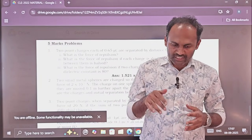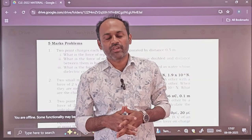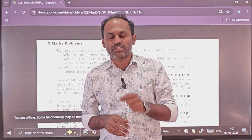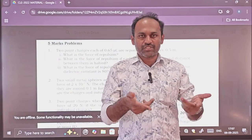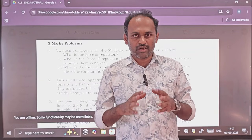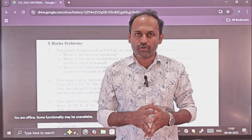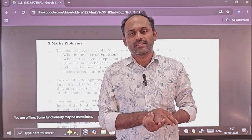In the description of this video, I will be giving you the link of the Telegram channel of Parivartan Physics. I will directly upload the PDF itself there, so you will be able to see the PDF numericals.